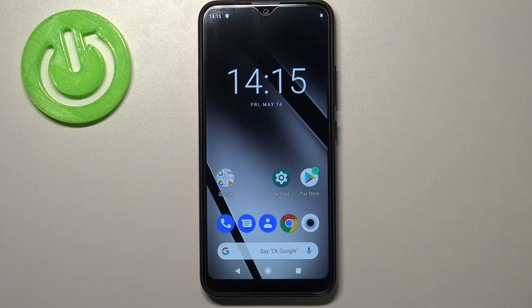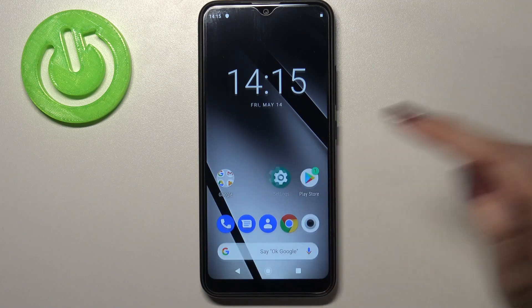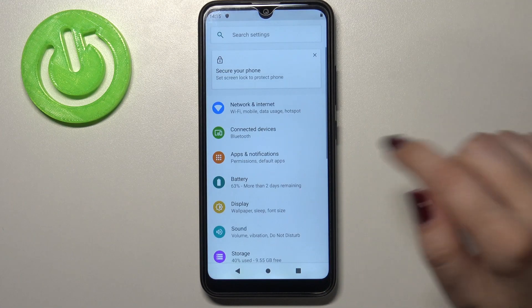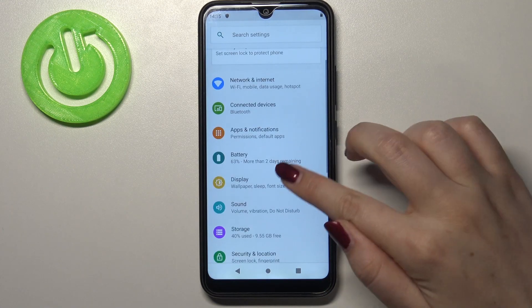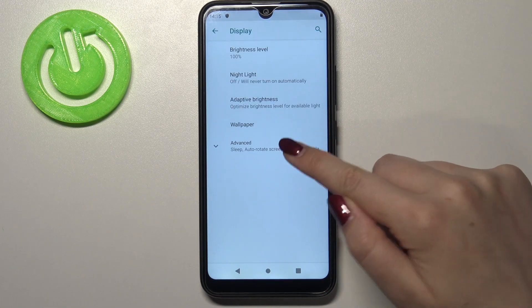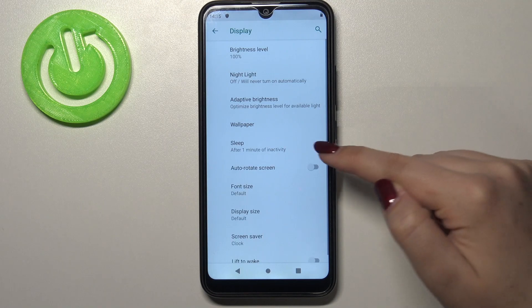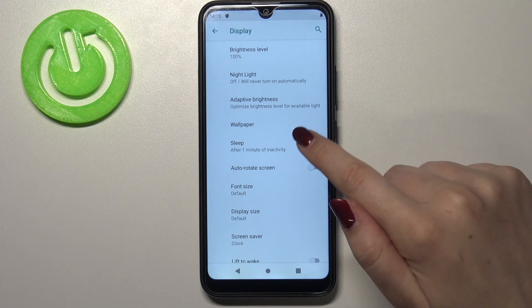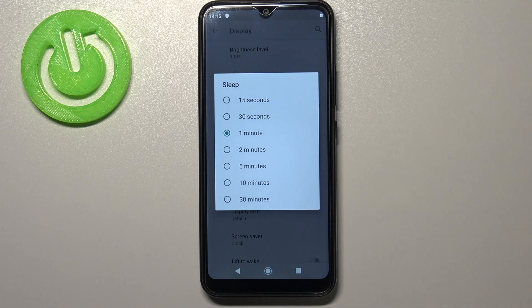So first of all let's enter the settings, let's tap on it and here we have to tap on the display. Now let's choose advanced and right under it we've got the sleep, so let's tap.